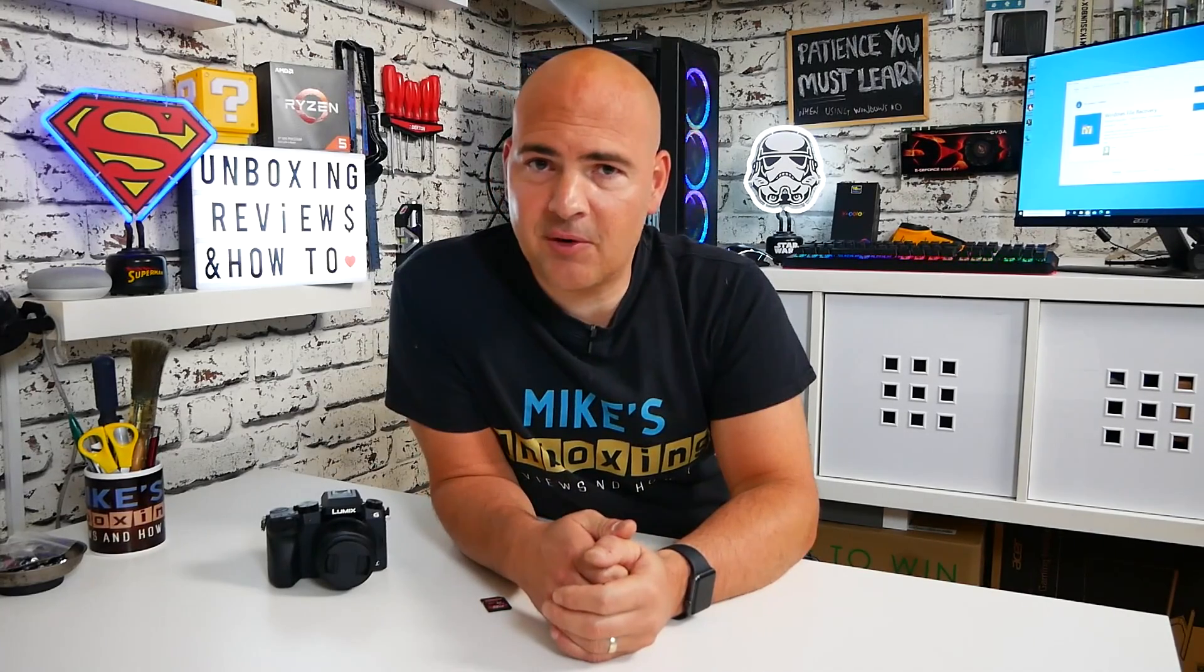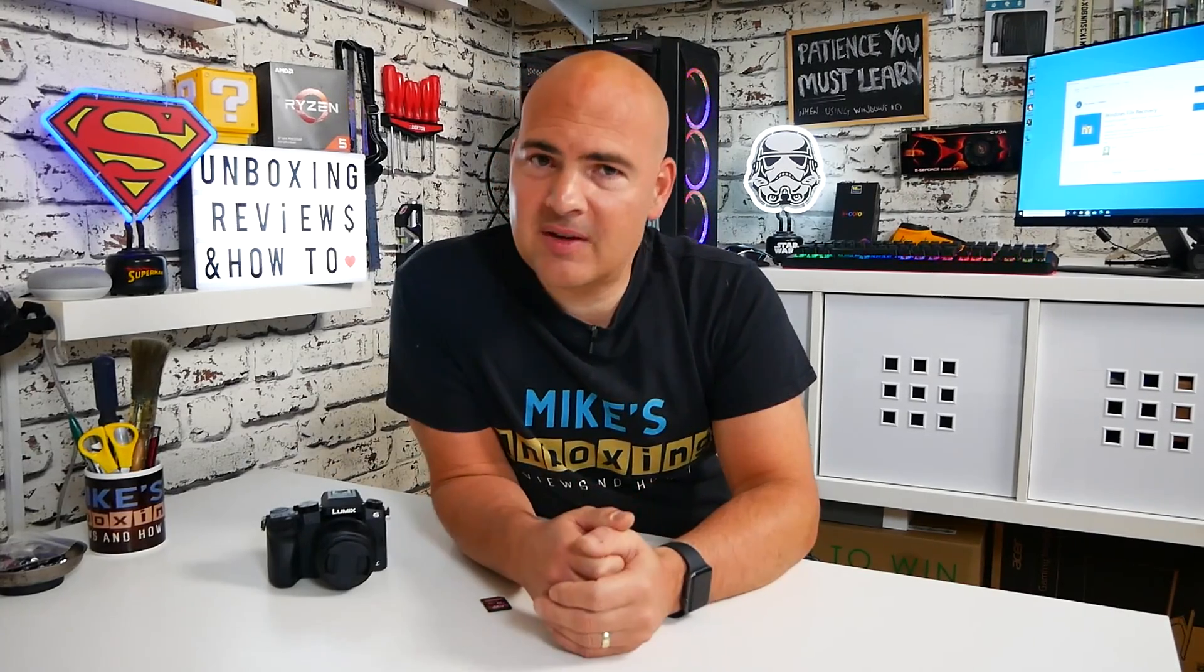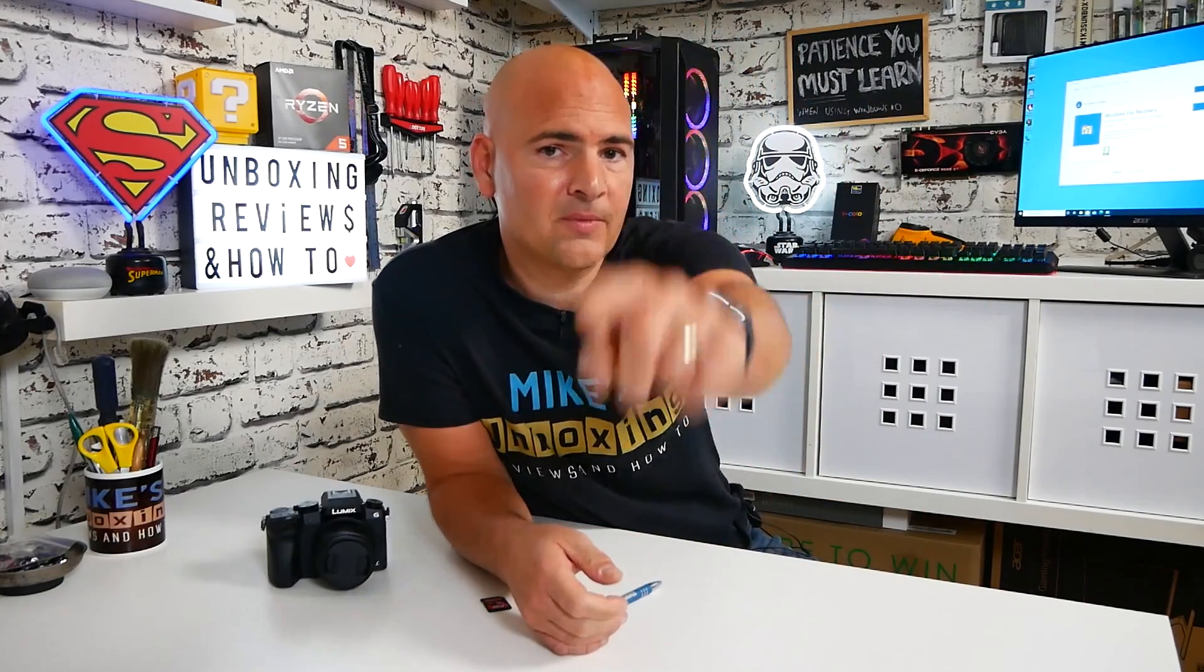If you want more information on how the program works and all that kind of stuff, I'll put some links in the video description below. So you can check it out for yourself. But yeah, really pleased. Works like a charm. And it's recovered the files. What more could you ask for? So that wraps things up. I'm Mike. This is Mike's Unboxing Reviews and How To, and hopefully we'll catch you in the very next video. Thanks for watching!